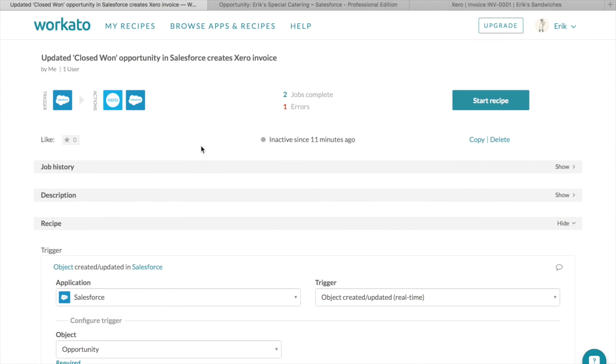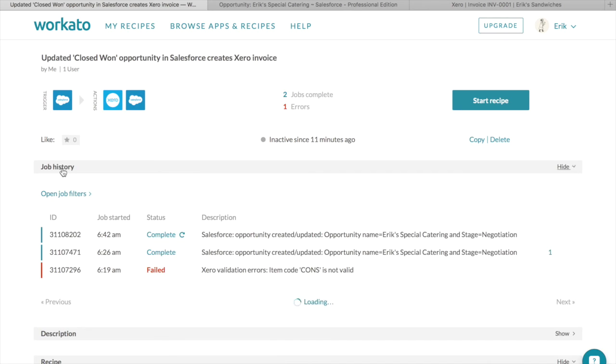Under job history, we can see that the closed won opportunity was picked up here. We can also check what exactly happened in each integration and what data is transferred over.